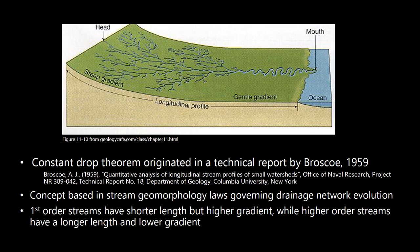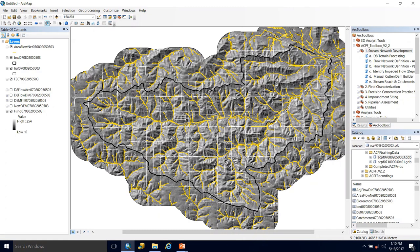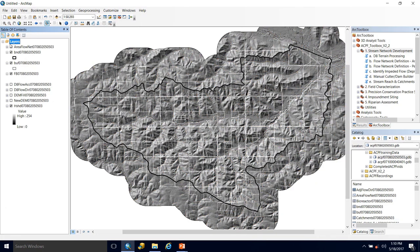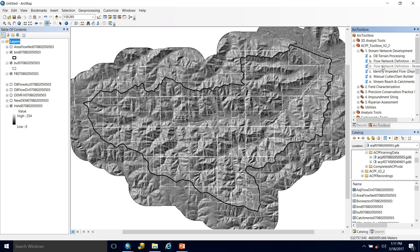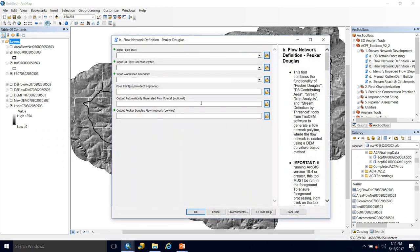Because of this concept, the Peuker Douglas method may work better in well organized dendritic networks compared to artificial or modified stream networks, such as where ditching has occurred. So we're back in our map document, we can see we have our area threshold network, which I'm going to turn off for now. And then we'll come over to our toolbox and go down to Peuker Douglas and open it up.